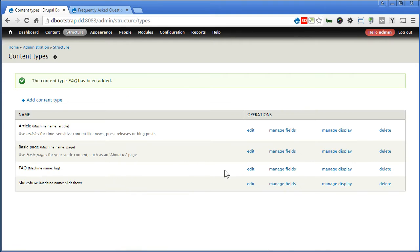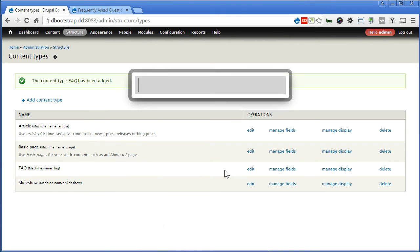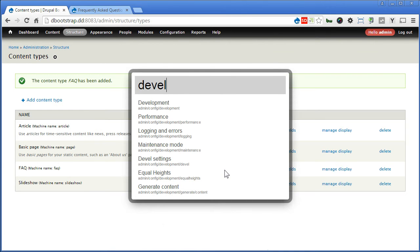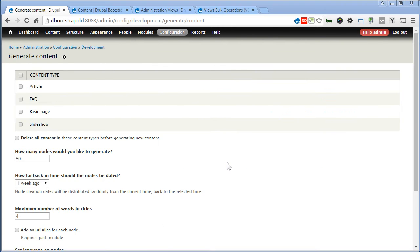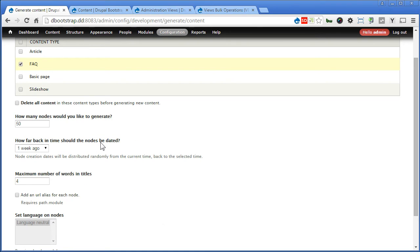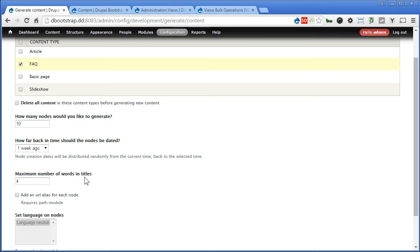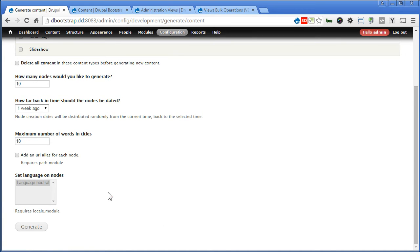Now let's generate some content for FAQ using a DEVEL module. Let's copy DEVEL, the last one in the list. Content type will choose FAQ. Notes, maybe 10 will do. Number of words in titles, for FAQ will make it slightly longer, maybe 10. Scroll down and generate.